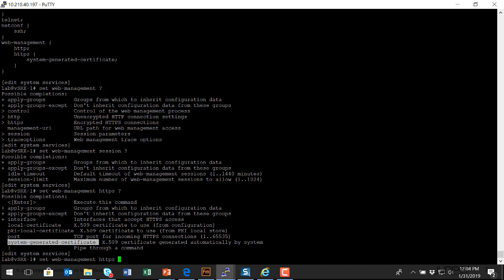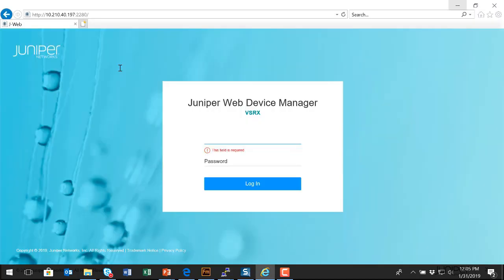I've already enabled J-Web. And again, that's something you're going to have to do on your platform if you want to be able to use this interface. Once this configuration has been enabled and you've committed the configuration, now it's time to step back and open up a web browser and browse to the IP address of your SRX platform and access the J-Web interface. Let's do that now.